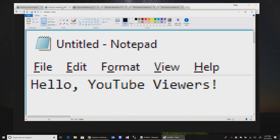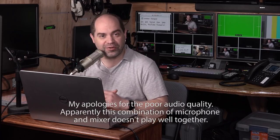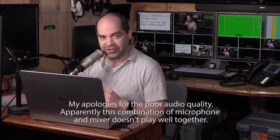Hey everyone, have you guys ever seen this? Black text on a white background with colored fringing all over the place? Or vice versa, white text on a black background? Today I'm going to talk about what that is, why it happens, and what you can do about it. We can actually prevent that, and I'm going to show you how.